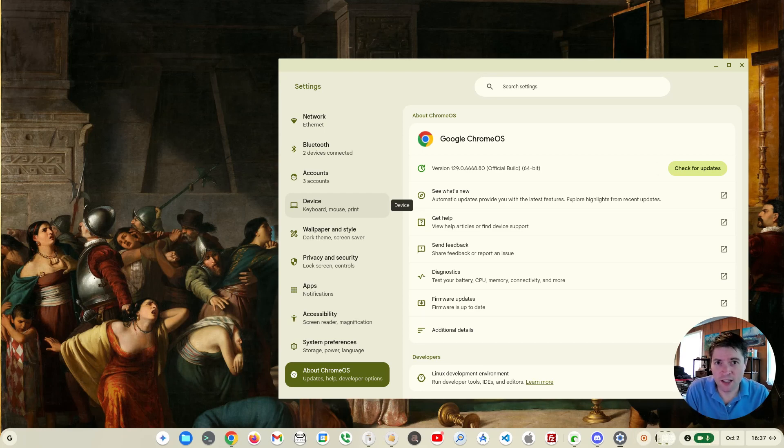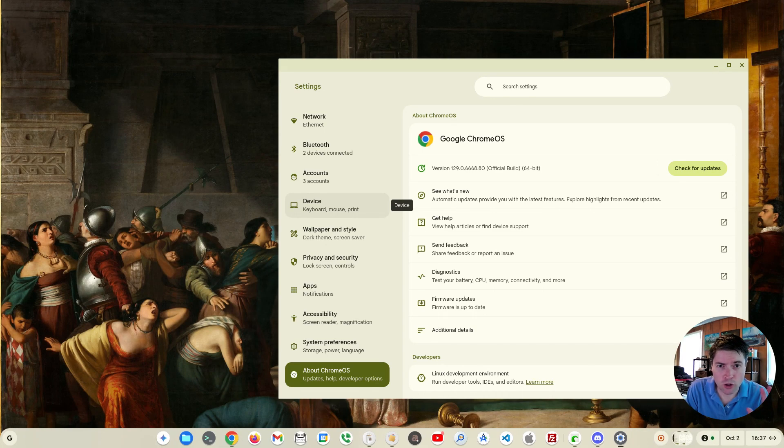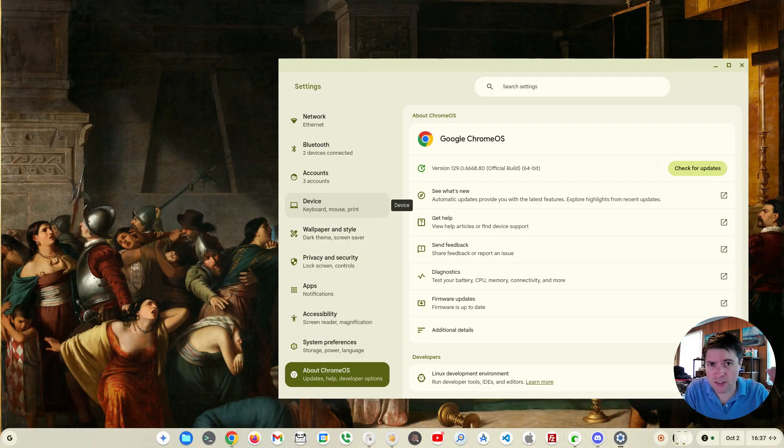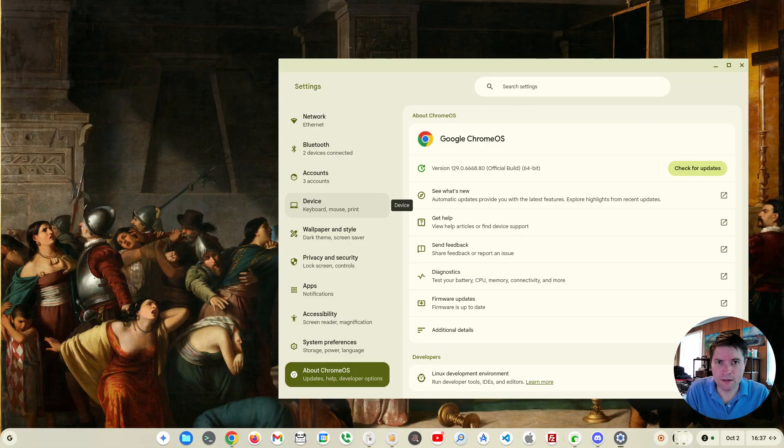Hey everybody, it's Brandon again. Today Chrome OS version 129 came out to the stable channel. I have it right here on Chrome OS Flex. I also have a Chromebook Plus sitting over there that has it on it, and so we're going to go ahead and take a look at the new things that I have noticed.